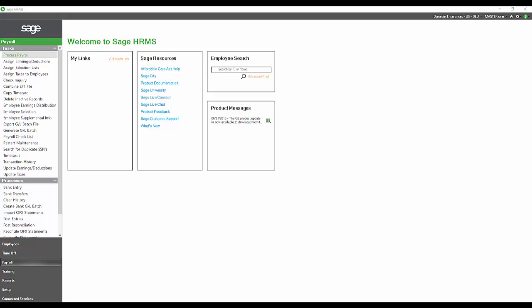Any of the HR customizations you may have made in AbraSuite will flow over to Sage HRMS. For those of you watching this video that are not Abra users, let me quickly review some of the HR features of Sage HRMS.